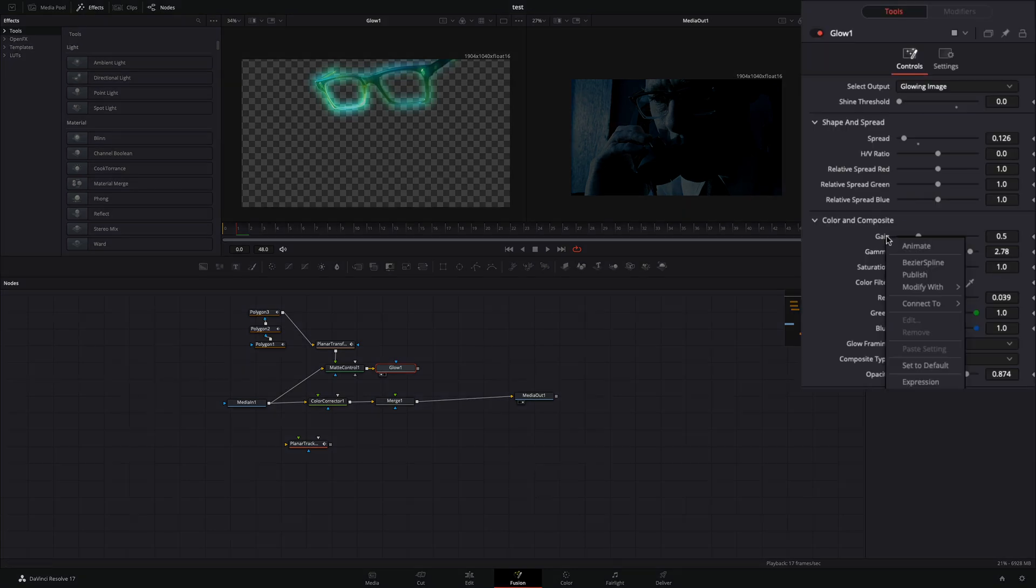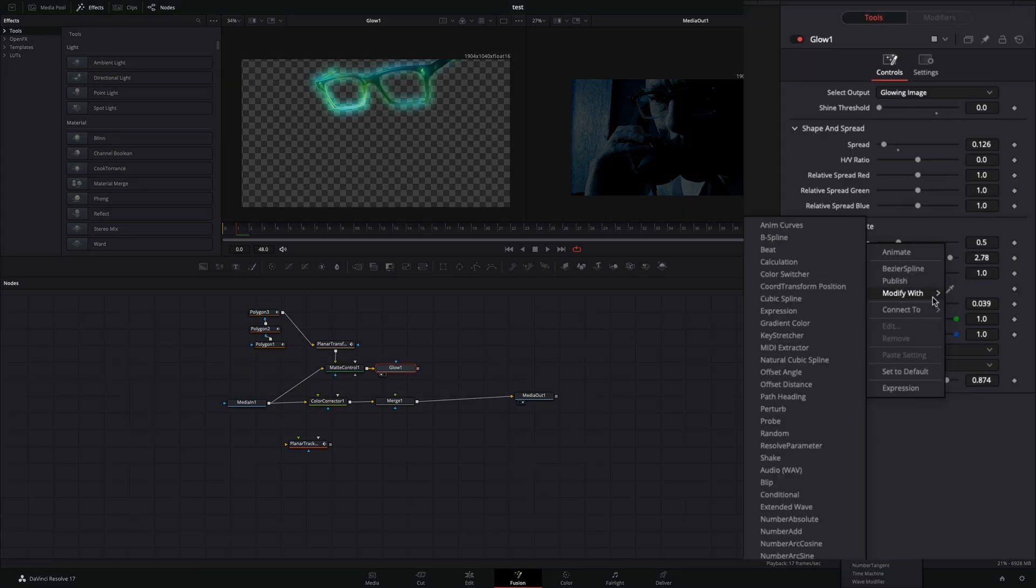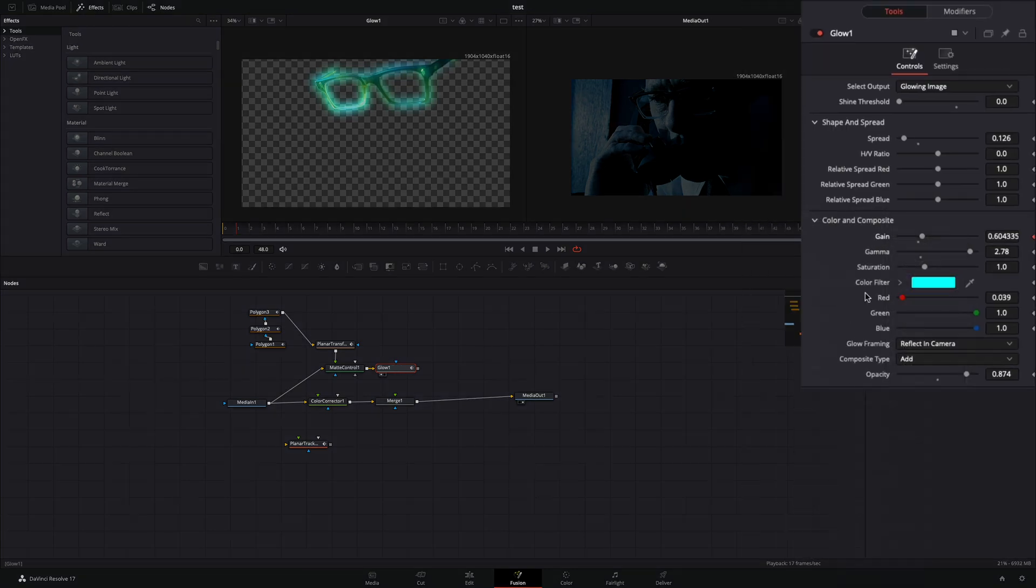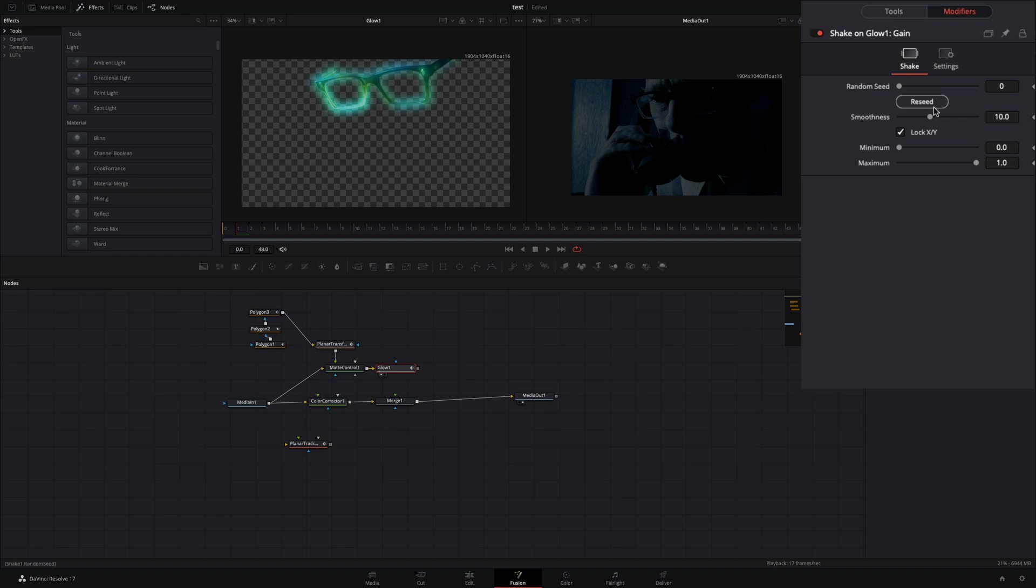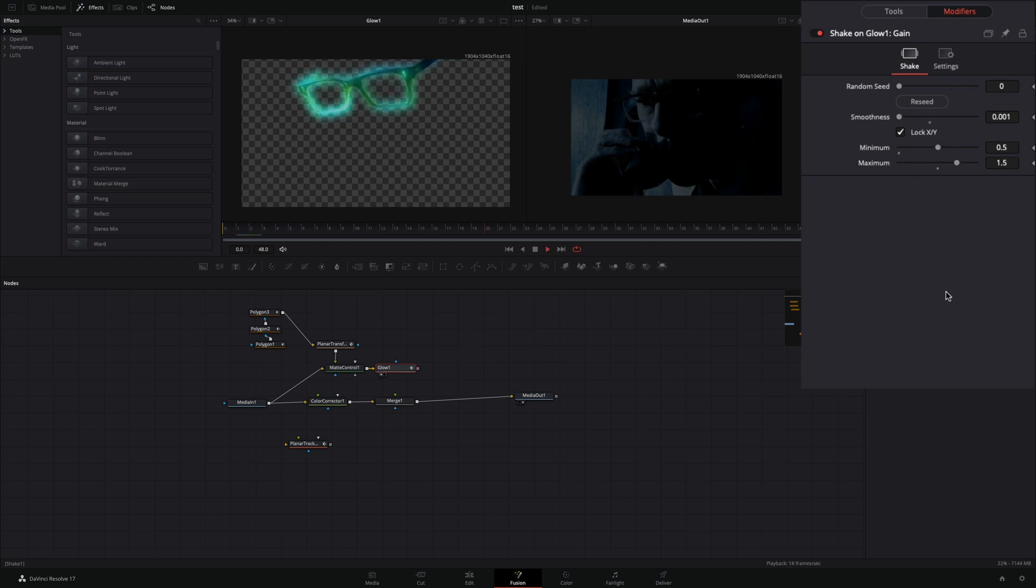Right click in the gain slider, and select to modify with shake. Go to the modifiers tab, bring down the smoothness, and set the minimum to 0.5, and the maximum to 1.5.